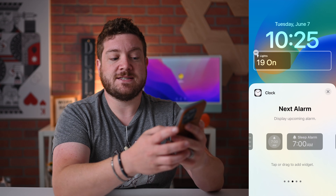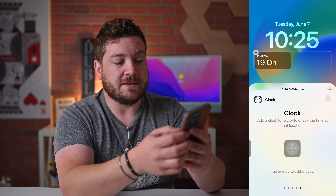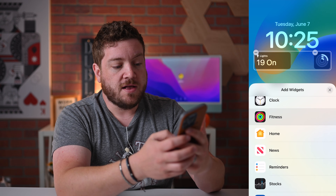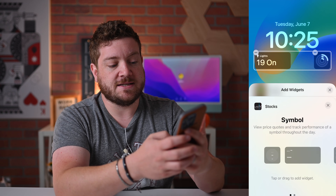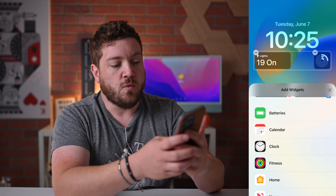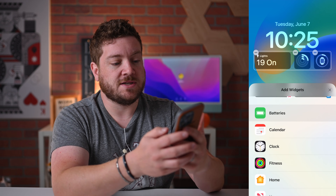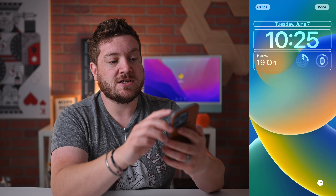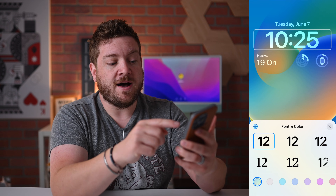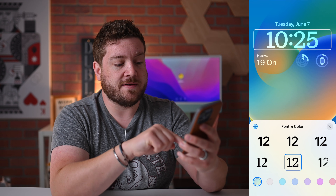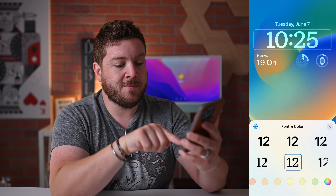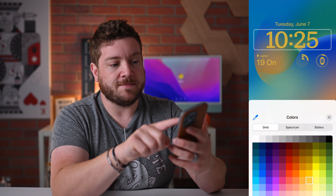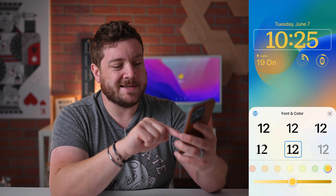I can go to Clock, which can show different cities or world clock or alarms — though I already have a time on my lock screen. Fitness is always useful, so I'll add one of those. There are News widgets, some have different sizes, and I can choose symbols for Stocks, Weather, Clock, and Batteries. After adding my widgets to the new lock screen, I can also adjust the font and color for the clock — there's a bunch of different colors to choose from, and a color wheel on the far right.